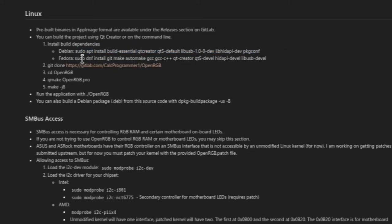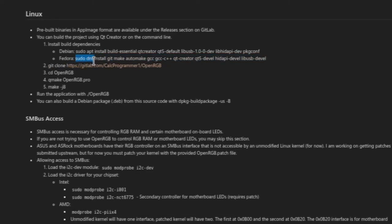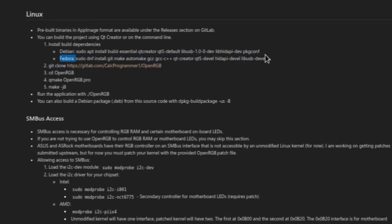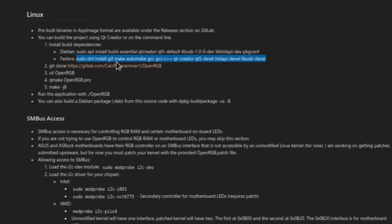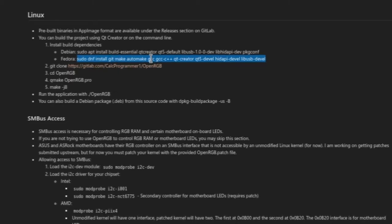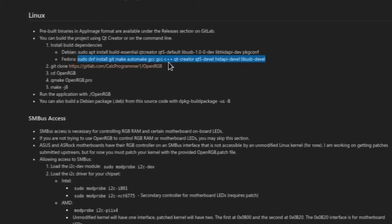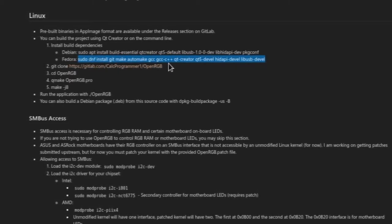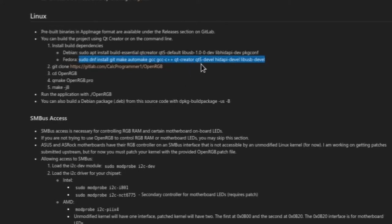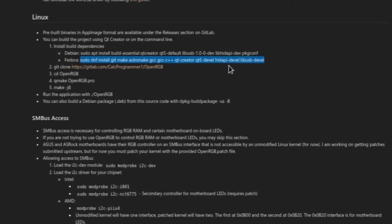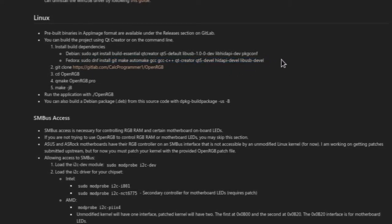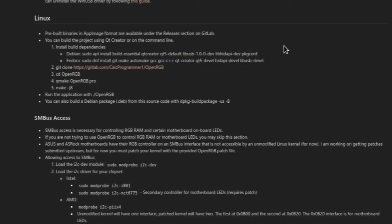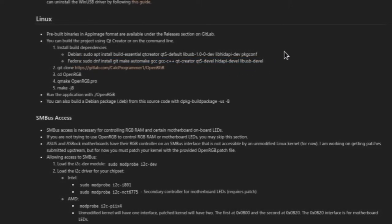You can do the same for Fedora except you use sudo dnf install. You can do git, make, automake, gcc, gcc-c++, Qt Creator, Qt5-devel, HIDAPI-devel, and libUSB-devel. That should be it.